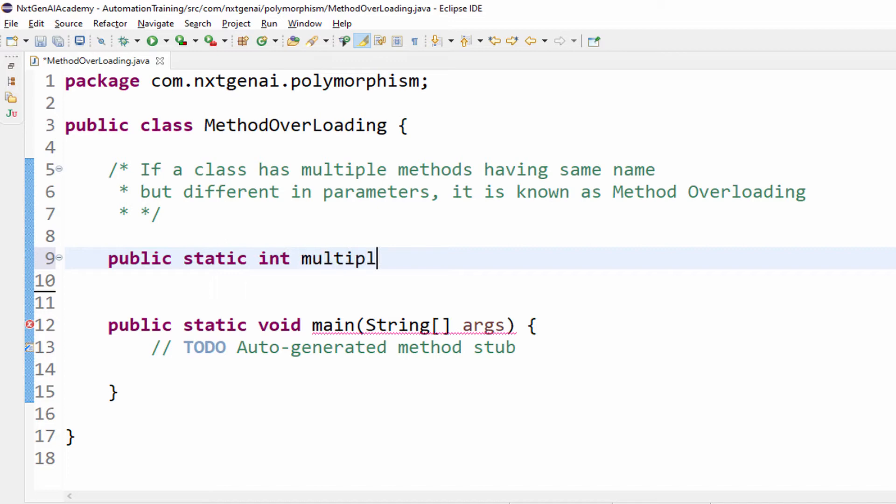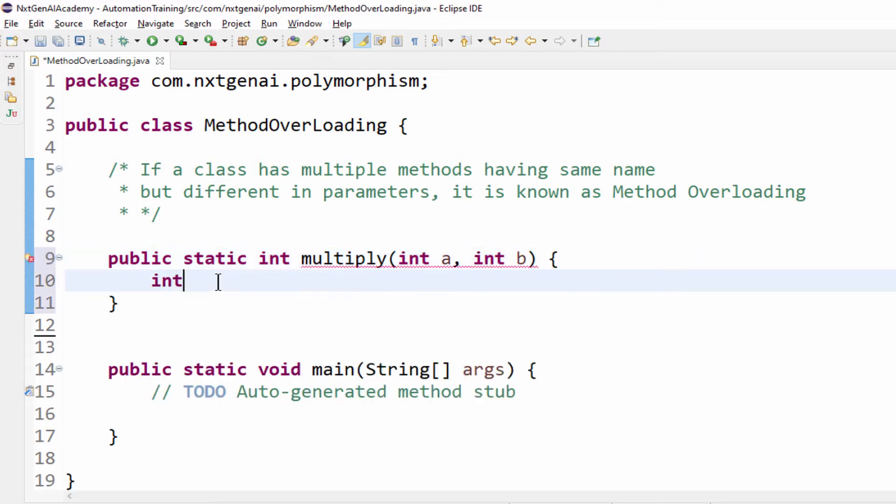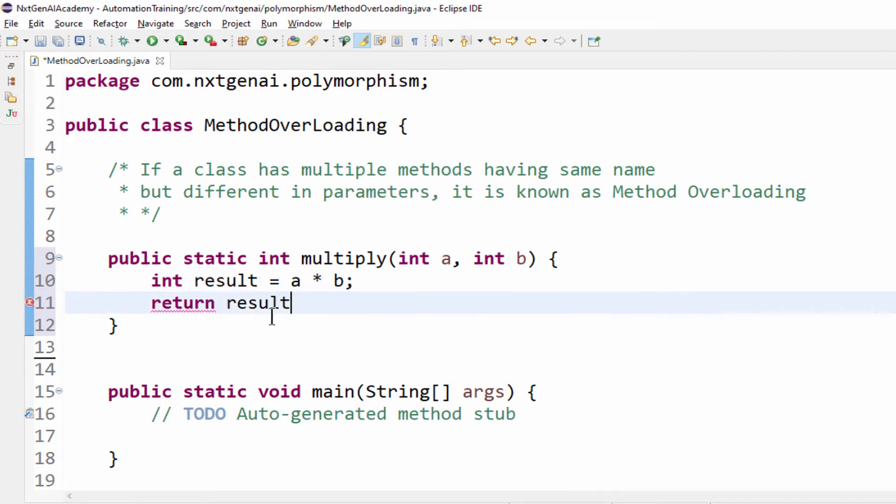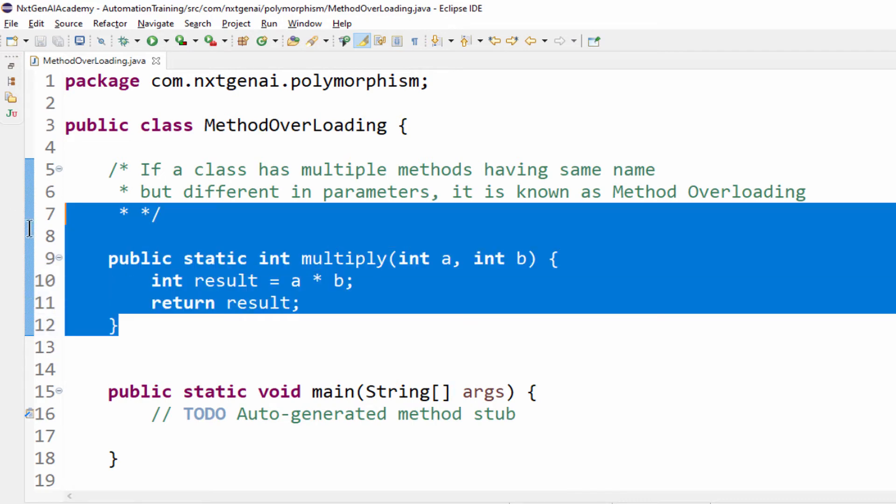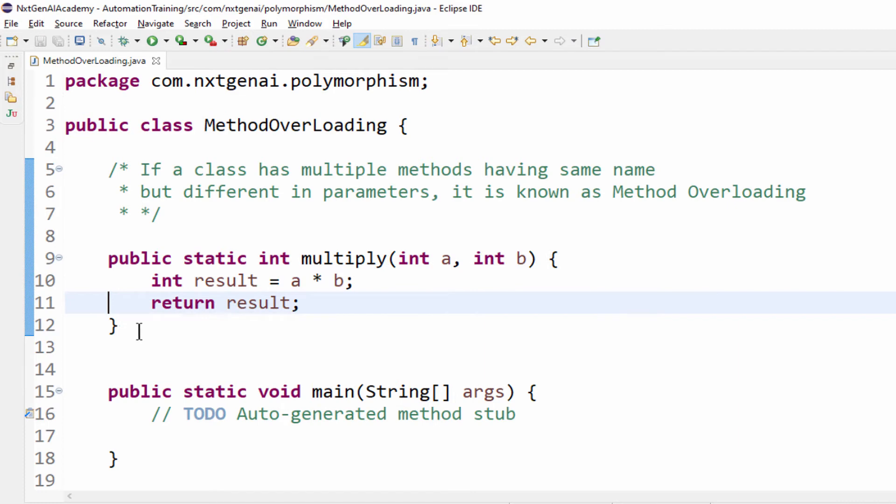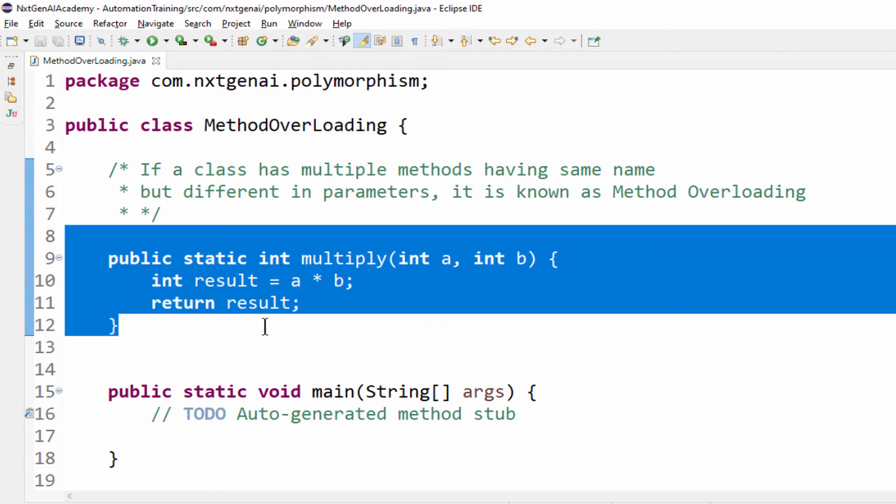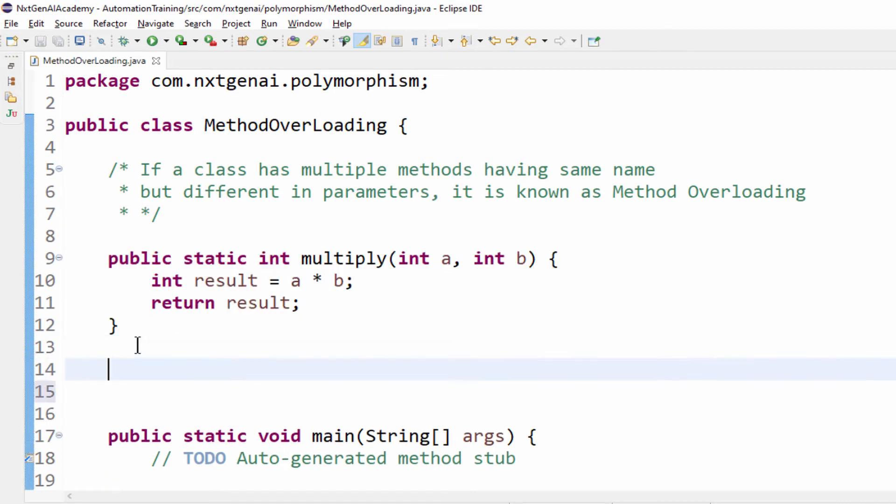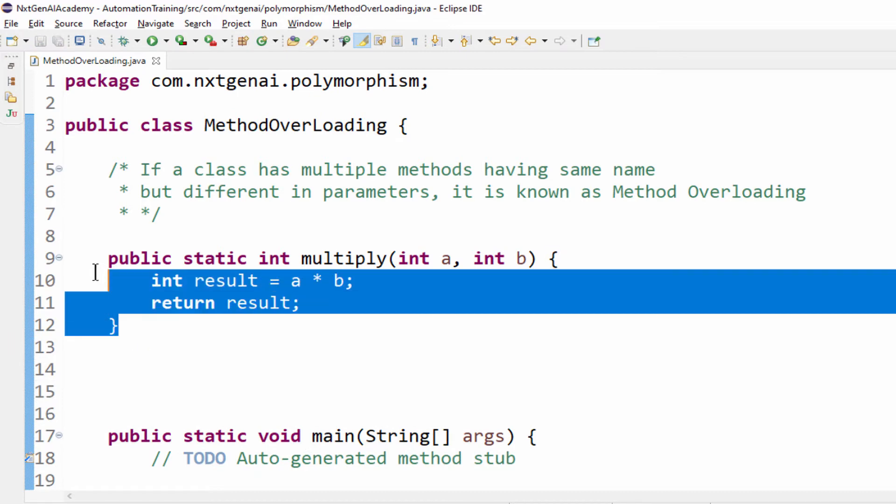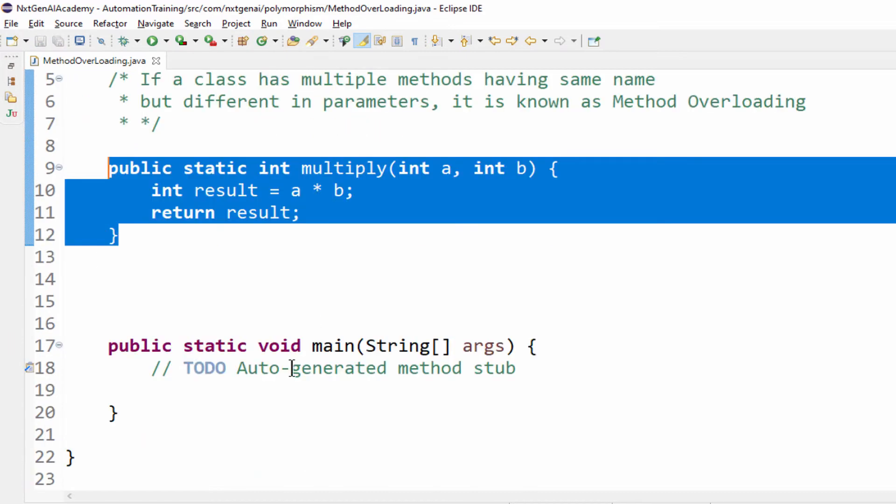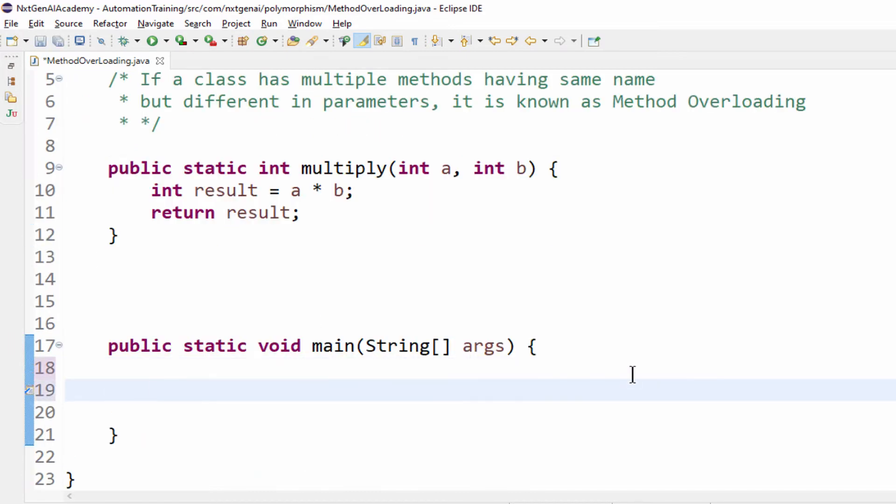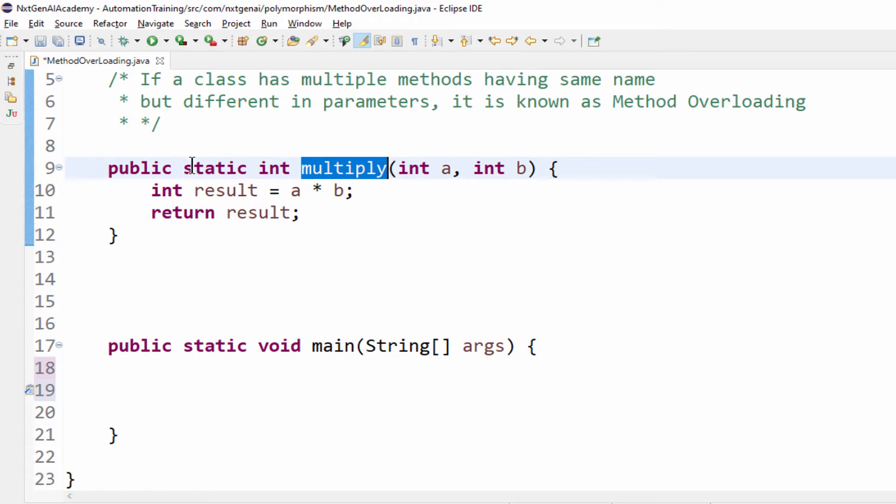For simplicity I am just taking public static method so that we no need to create the object instance. int multiply, multiplication of two numbers, int a, int b, then formula int result variable equal to a star b. It will multiply then we will return the result. We already learned how to create the user defined method. If you are not understanding this topic please watch that again. How to access this method? Directly we can call because it is a static method.